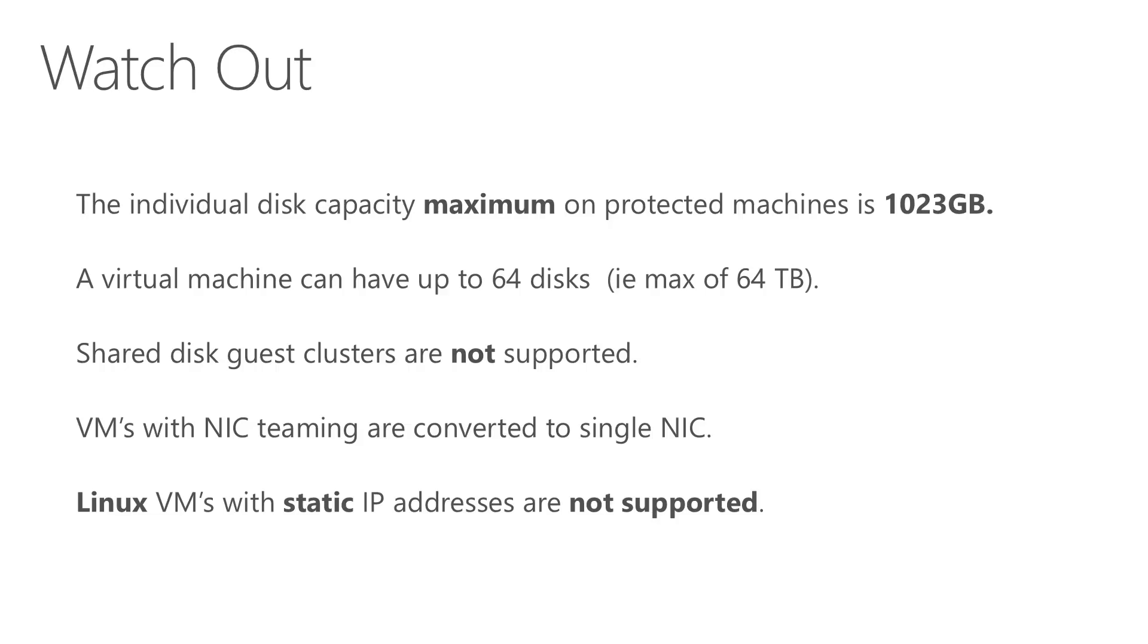There are a couple of things to be aware of. Individual disk capacity on any one VM cannot exceed 1023GB or 1TB. Virtual machines cannot have more than 64 disks. Shared disk clusters are not supported. VMs with NIC teaming are converted to a single NIC, and Linux VMs with static IP addresses are not supported. Linux VMs with dynamic addresses are supported.